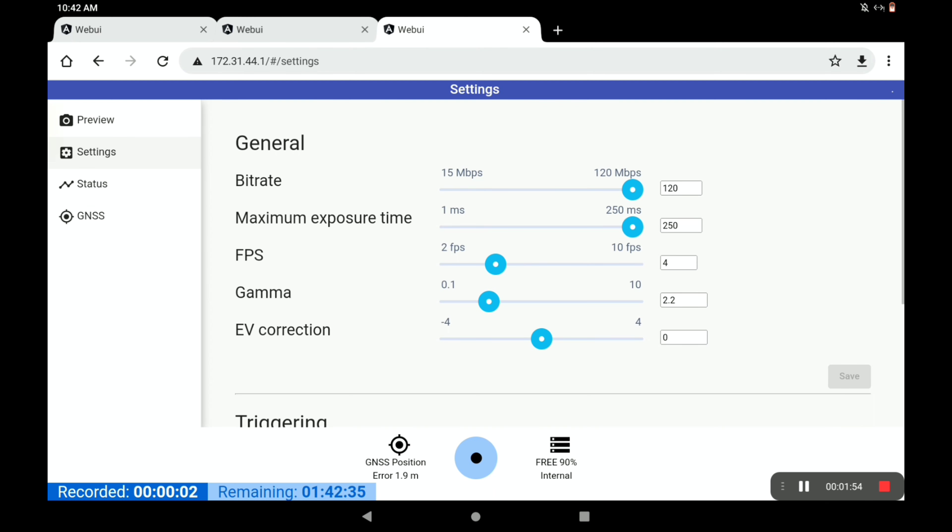Here you've got the settings. You've got the bitrate - you'll usually want to leave that at 120.